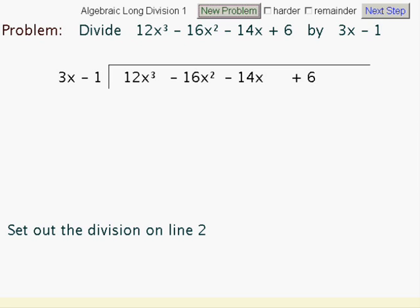In this little clip we're going to be looking at long division using algebra — algebraic long division. We're going to be dividing a linear expression into a cubic one. Our answer is going to appear on this top line here.